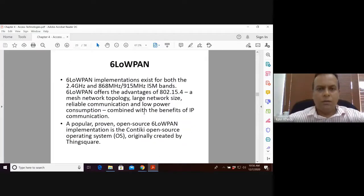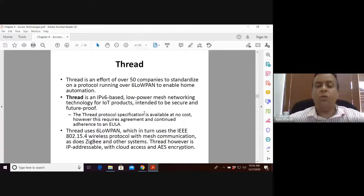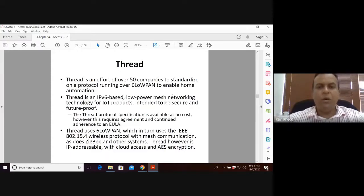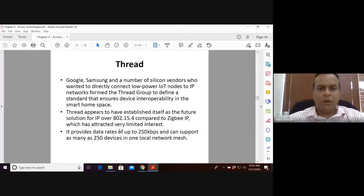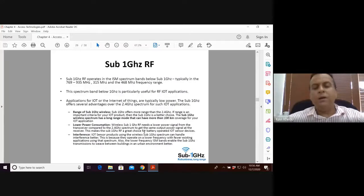One technology that has implemented 6LoWPAN is called Thread. Thread is a networking technology for IoT — it is an IPv6-based, low power mesh networking technology. It is already supported by more than 50 companies, including Google and Samsung. It provides data rates of up to 250 kbps, which is adequate for IoT applications.